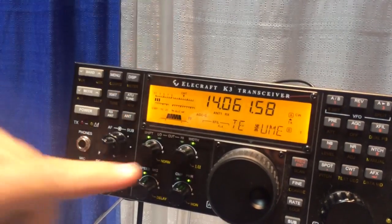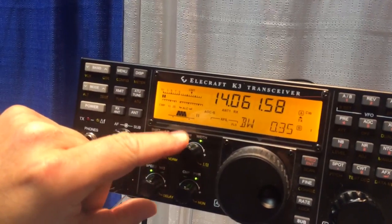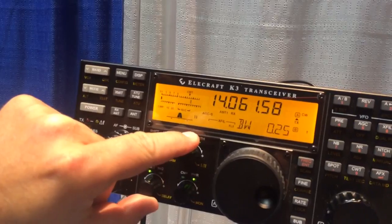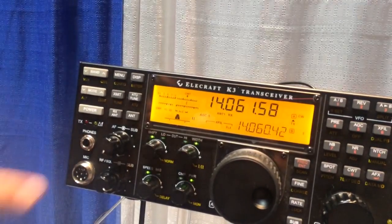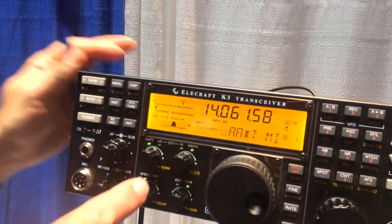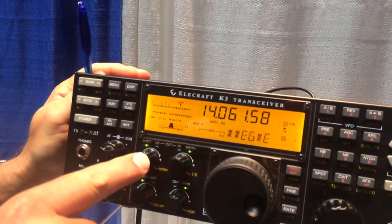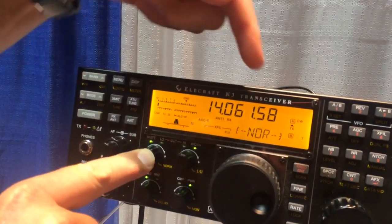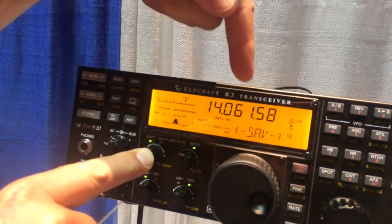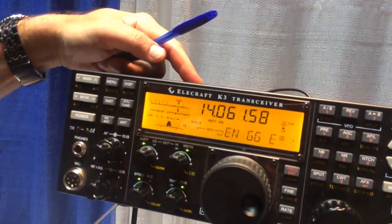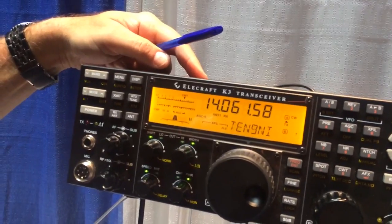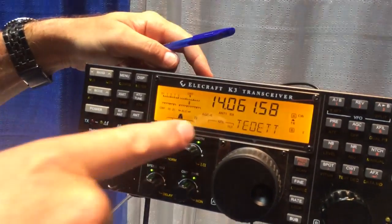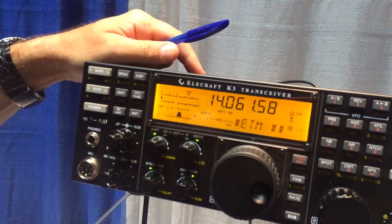So we start off normalized, we change our bandwidth to whatever we want, let's say 250 hertz. Now we can store that by pressing this norm button until it turns to 'save in VFOB', and then turning 90 degrees either right or left. This saved it in norm one.